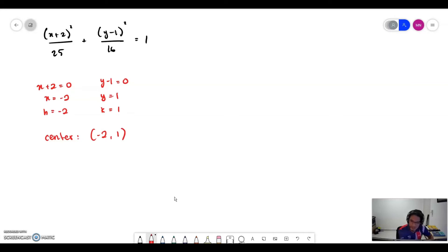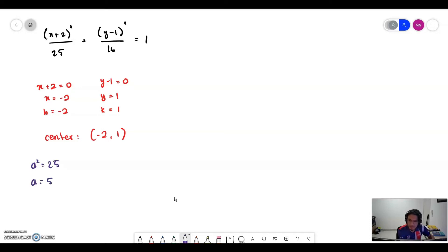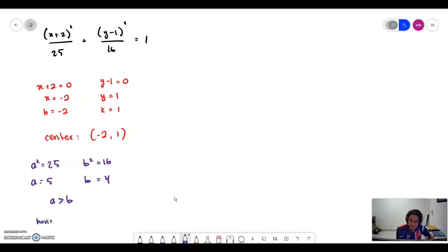We have done the easy part — the center. Next is the crucial part: the values of a, b, and c. a squared equals 25, so a equals 5. b squared equals 16, so b equals 4. Since a is bigger than b, we know this is a horizontal ellipse.